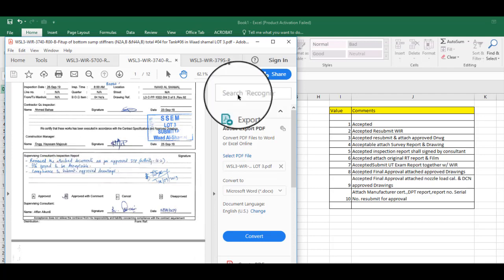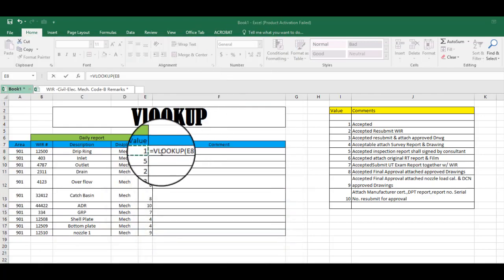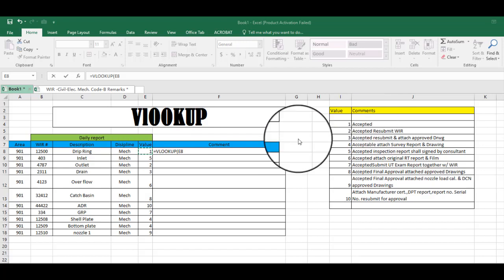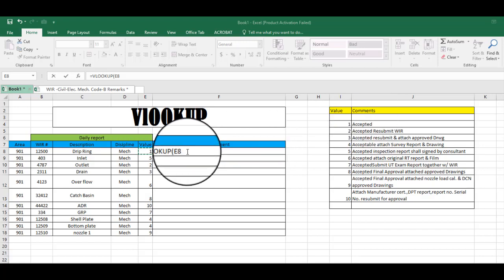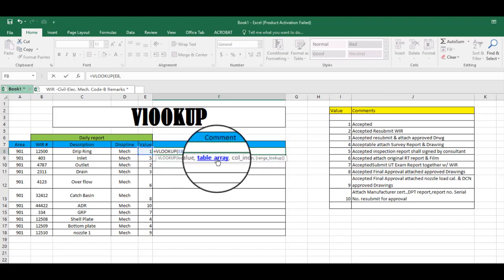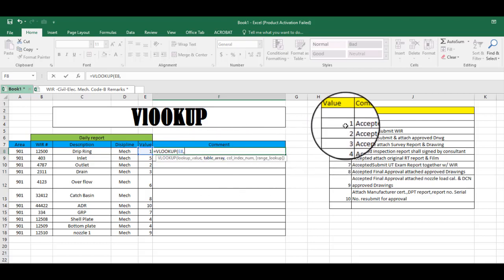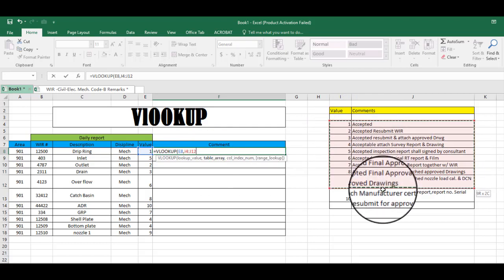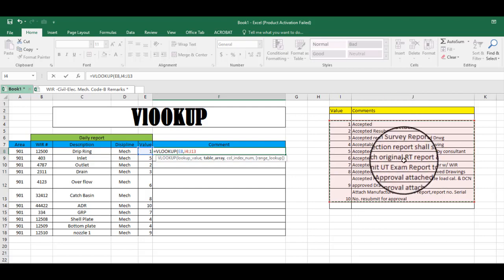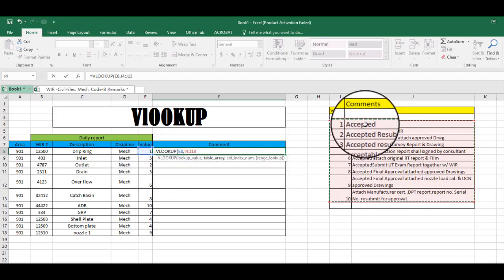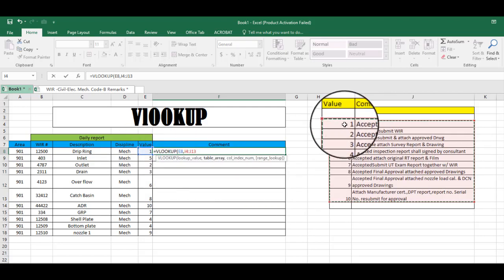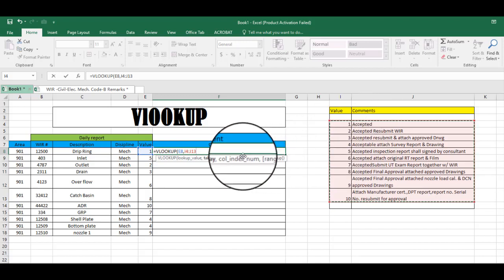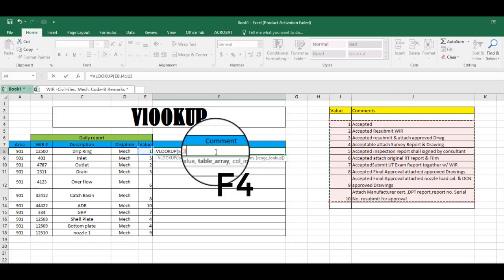And then comma, and then table array. So this is our table array - is where this value will be coming. Table array, and then press F4 so that there will be dollar sign.